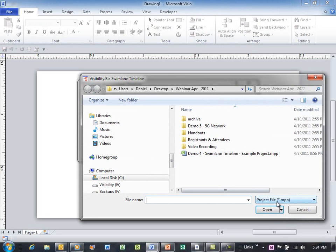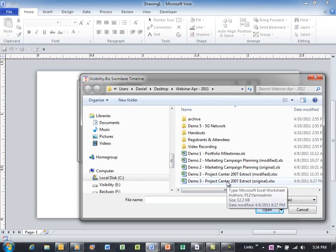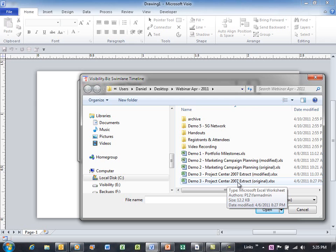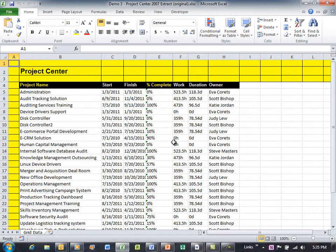But some of our customers using Project Server have access in PWA (Project Web Access) to Project Center and Resource Center. Let's go ahead and I'm going to show you real quick. Here's a Project Center extract taken directly from Project Center. In this case, these are all projects.